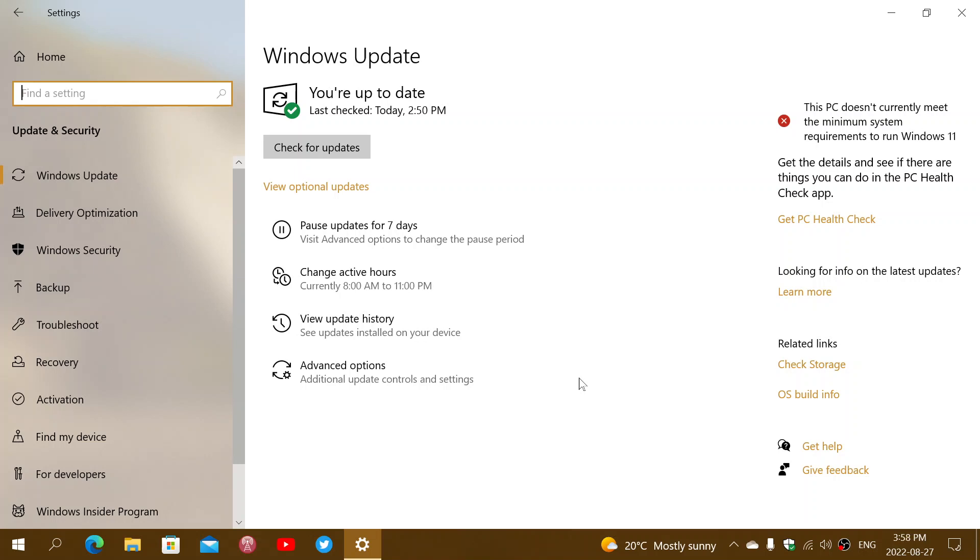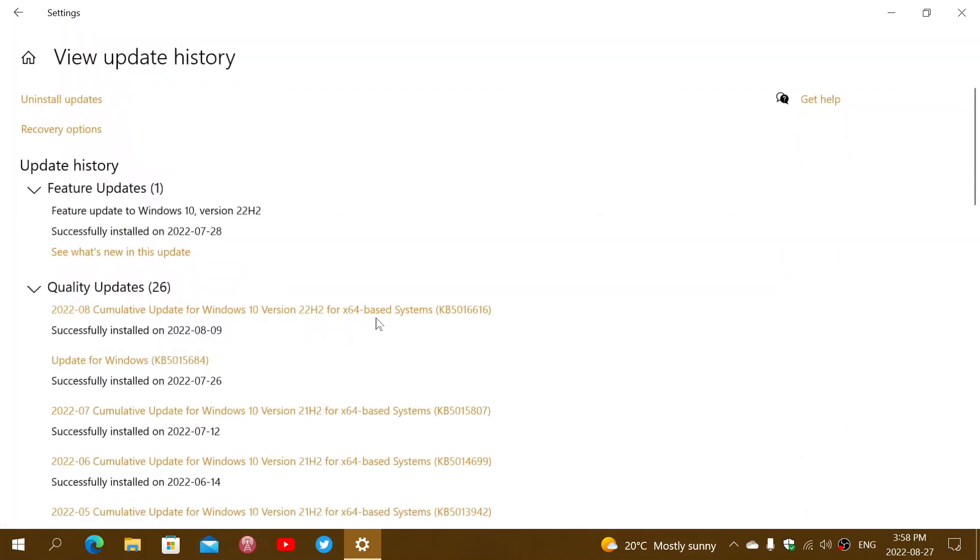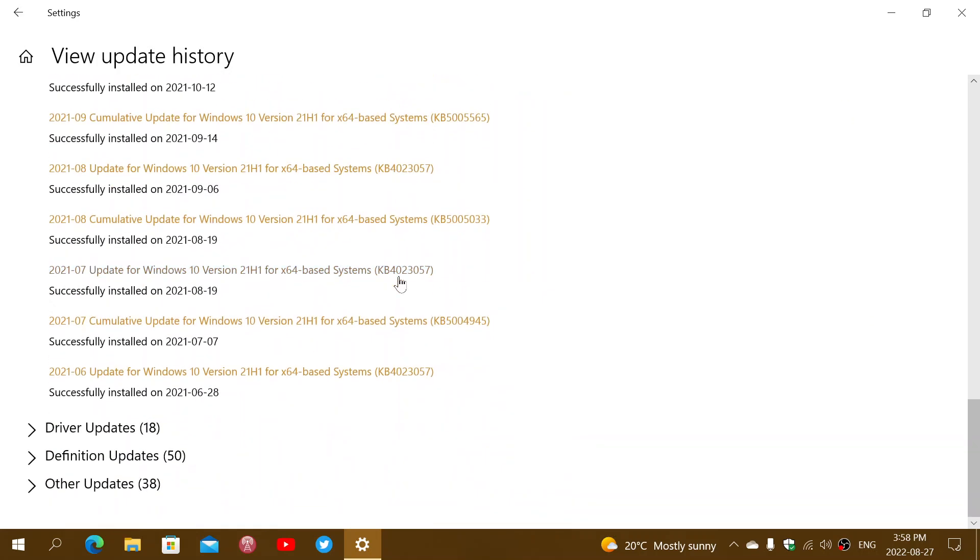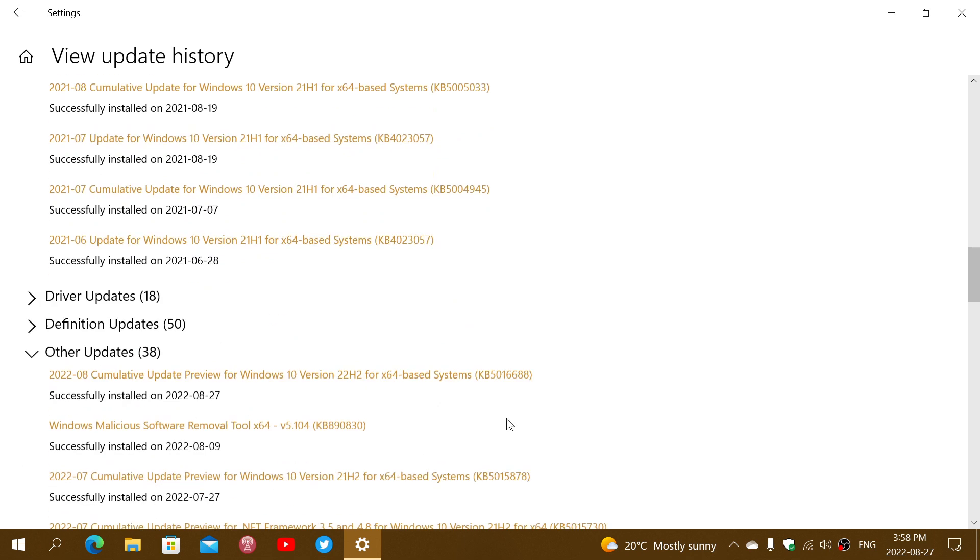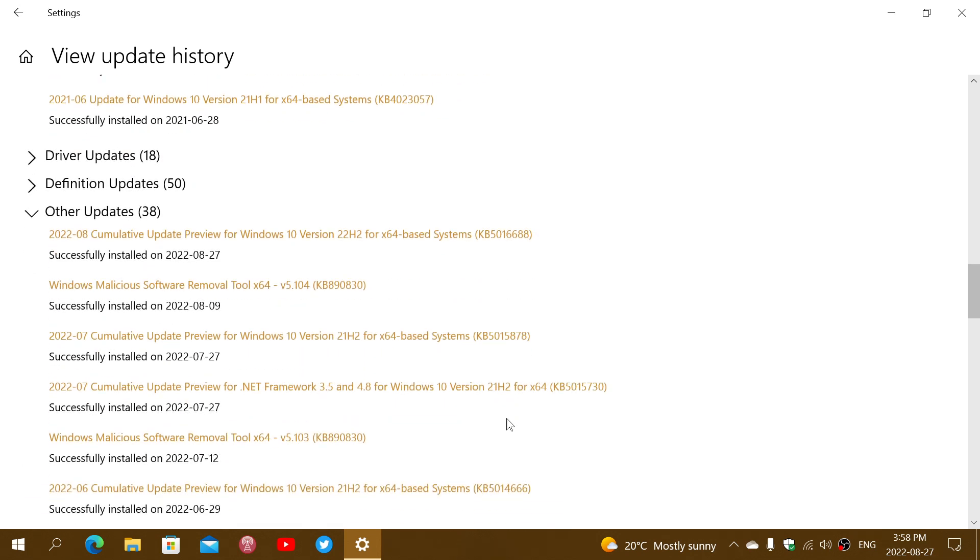The update is KB5016688, which you can see here. Let me go down to the quality updates. The optional updates are here. This is the cumulative update preview for Windows 10 versions 21H1, 21H2, and 22H2.